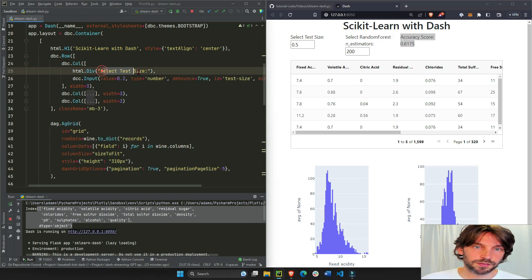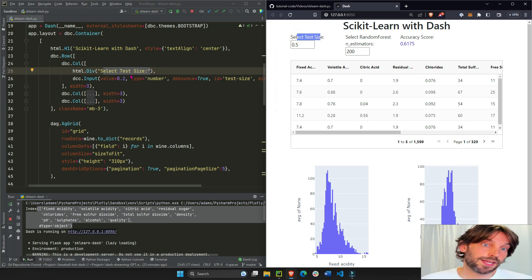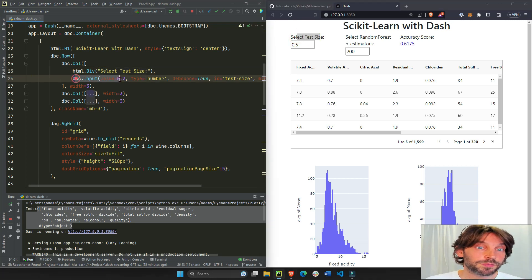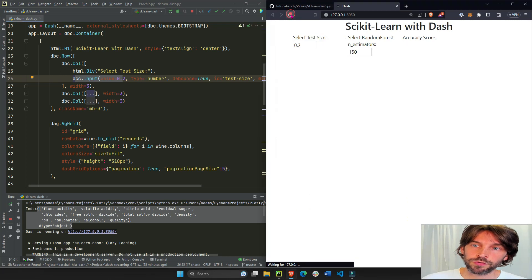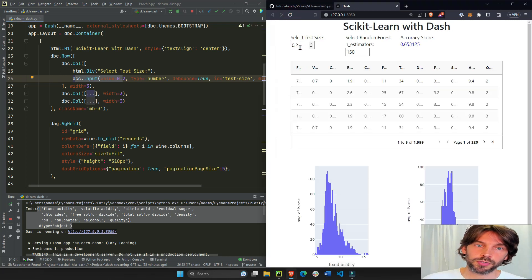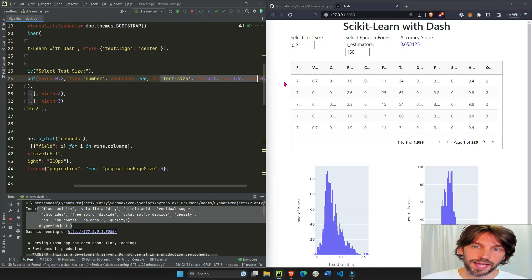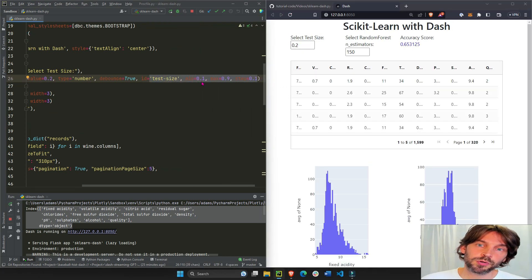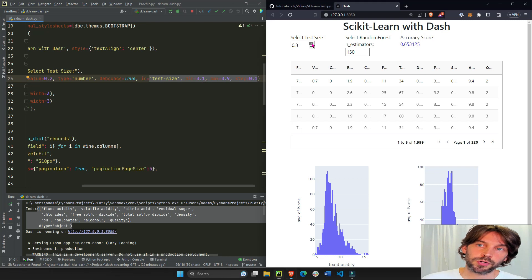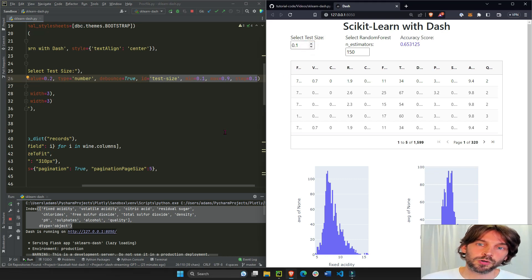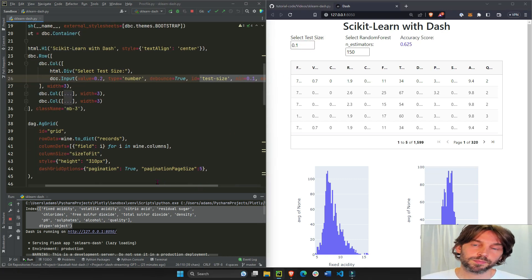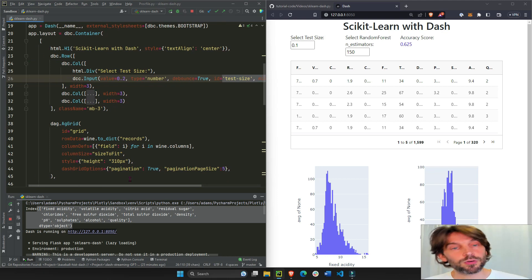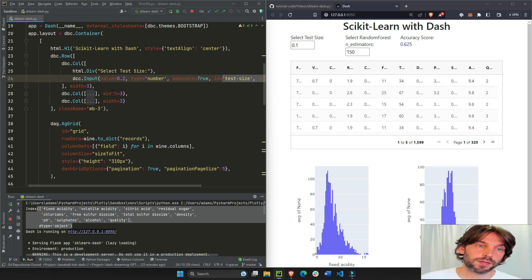And this first one just has a Select Test Size text and then it has an input field with 0.2 as the initial value. If we refresh you'll see 0.2, and minimum and maximum from 0.1 to 0.9, so it cannot go over 0.9 or less than 0.1.